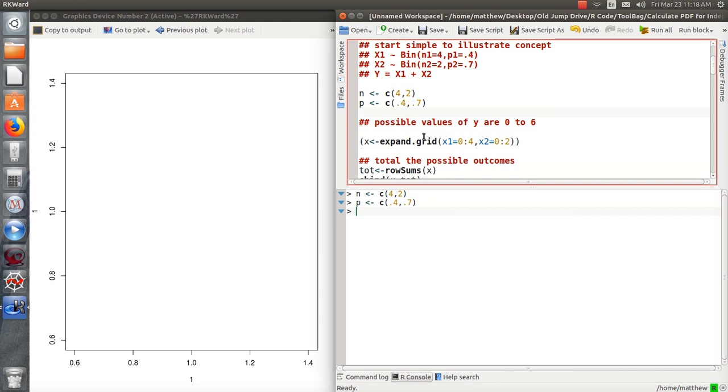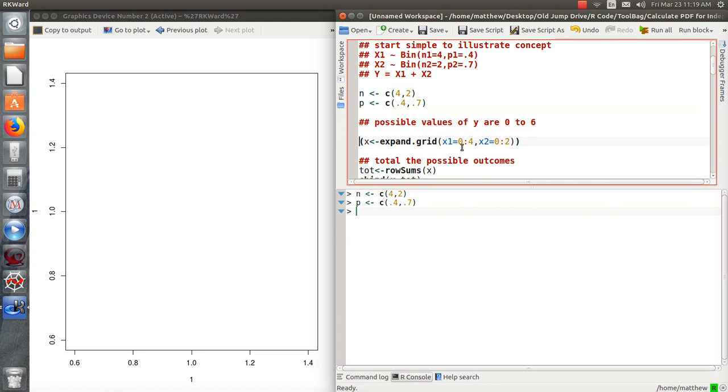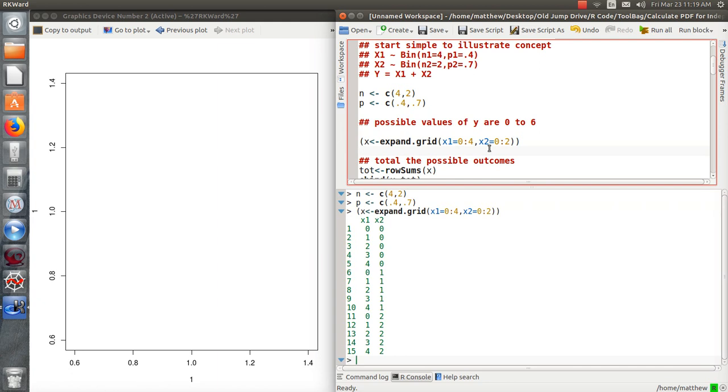Now if we think about this, the possible values that y can take on are anywhere from 0 to 6. And it really depends upon the values that x1 can take on, the values of x2 can take on. So there's what's called an expand grid function in R, and what it does is find all the possible sequences of two sequences that you put in. They don't have to be numbers, they can be characters, but here we know that x1 goes from 0 to 4 and x2 goes from 0 to 2.